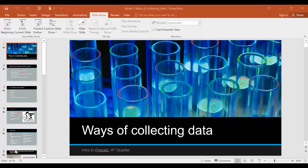That covers the four different types of ways of collecting data, and that should help you be able to answer the questions on this assignment.